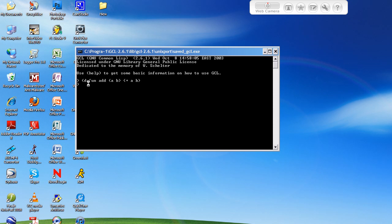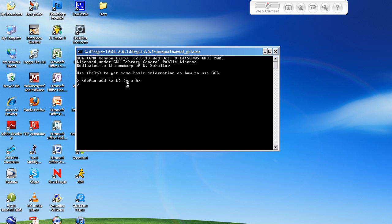So, what this is going to do is it's going to define the function add with the parameters A and B that are required parameters. Then, it's going to take whatever you put in for A, put it here, whatever you put in for B, put it there. It's going to add them together, and it's going to print the result out to the screen.